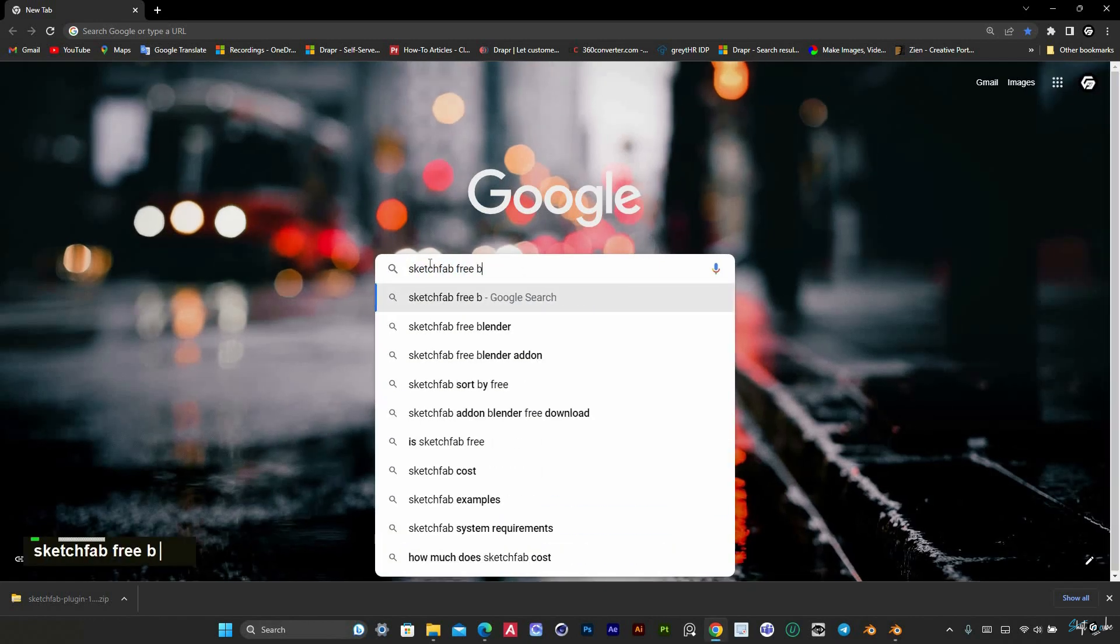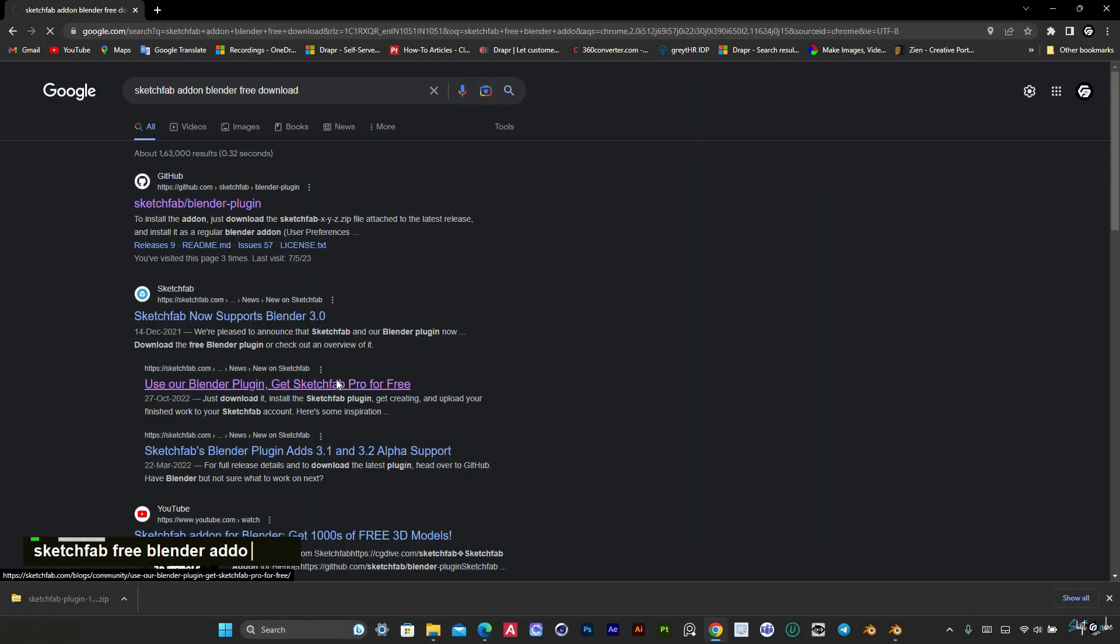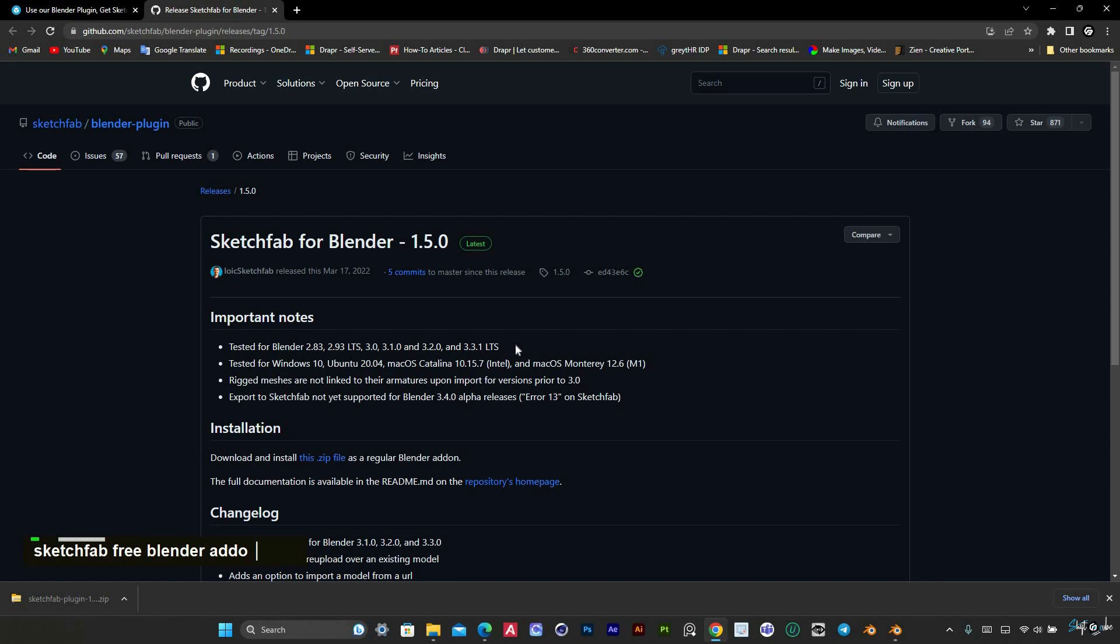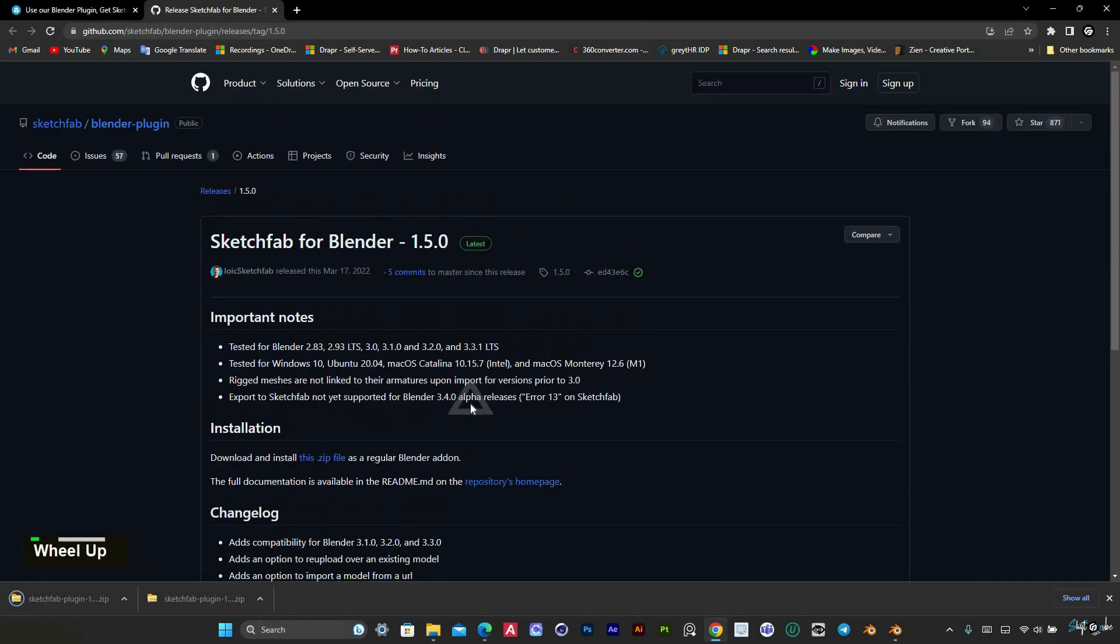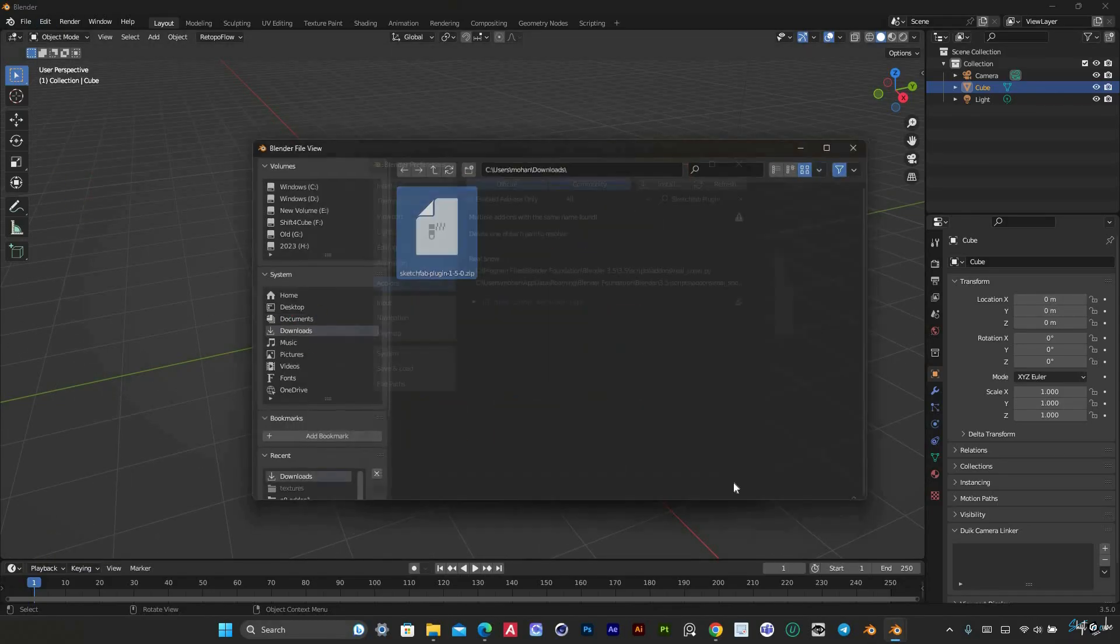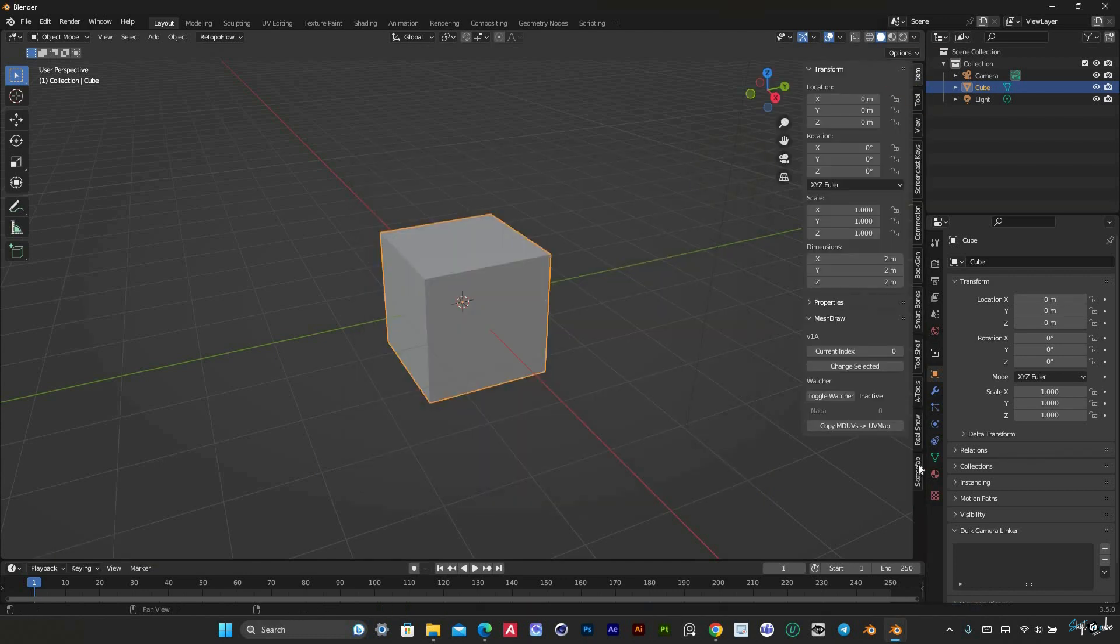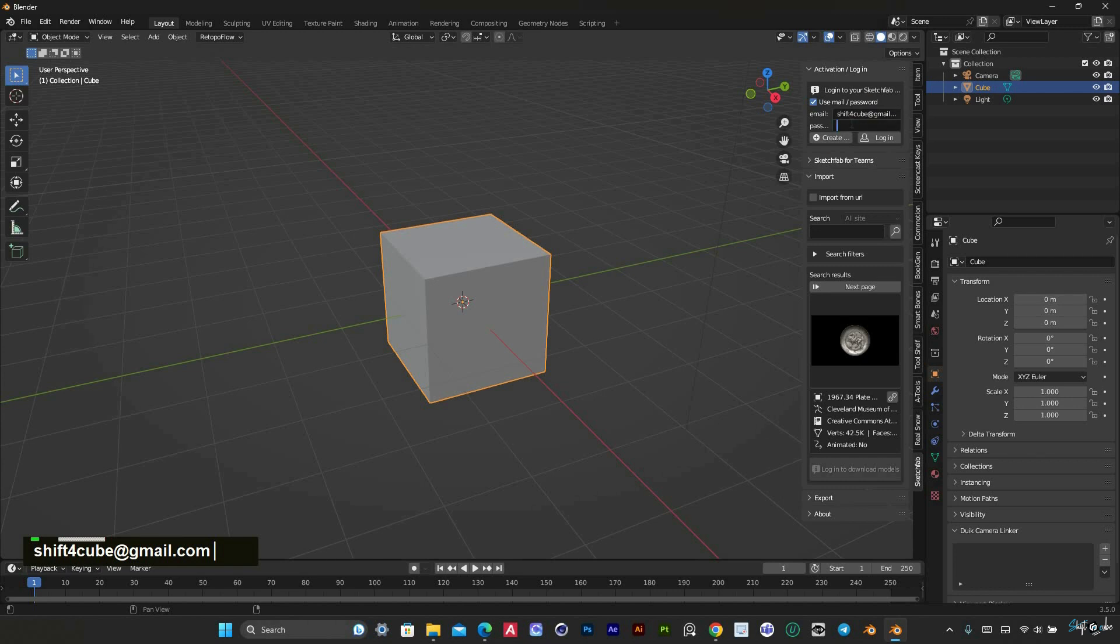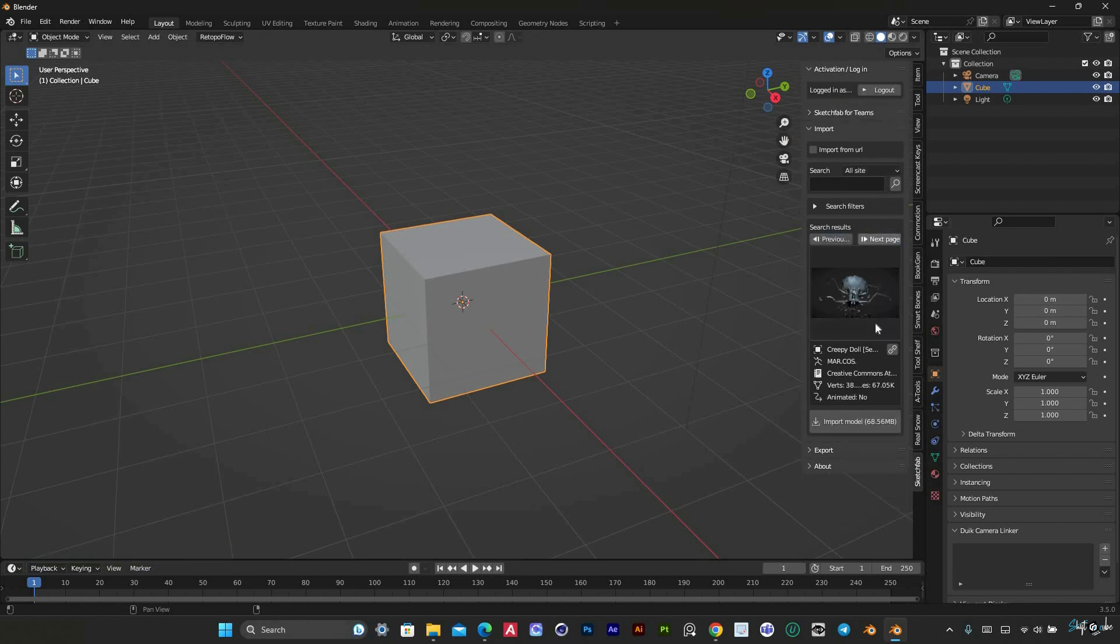The Sketchfab add-in for Blender allows you to easily import 3D models from the Sketchfab platform directly into Blender. This add-in provides a quick and seamless way to browse and import models from Sketchfab's vast library of 3D content, which includes a wide range of models from game assets and architectural designs to character models and more.